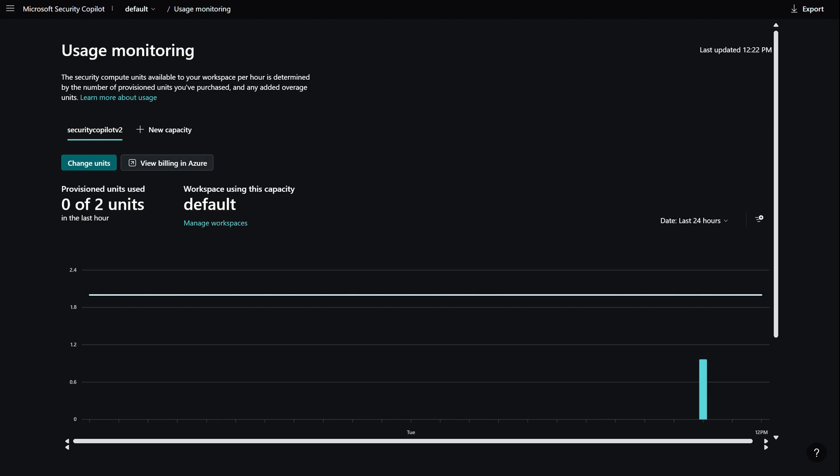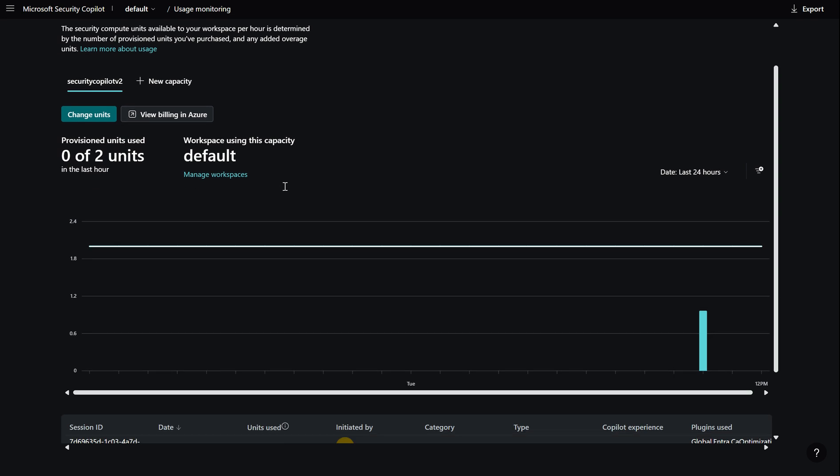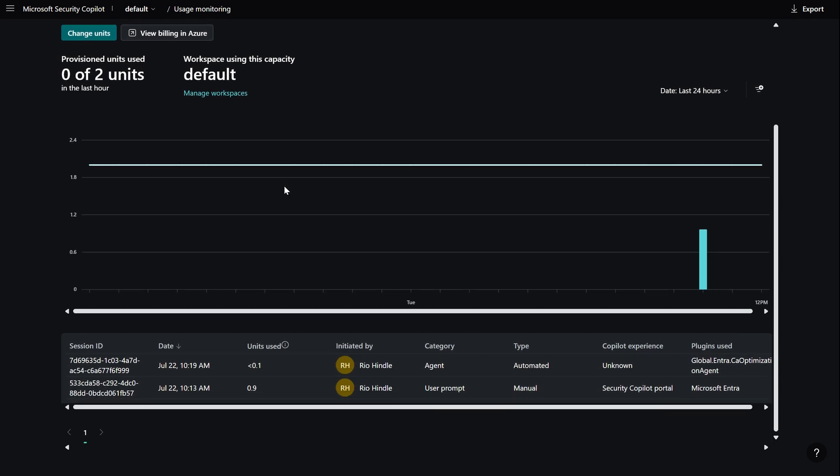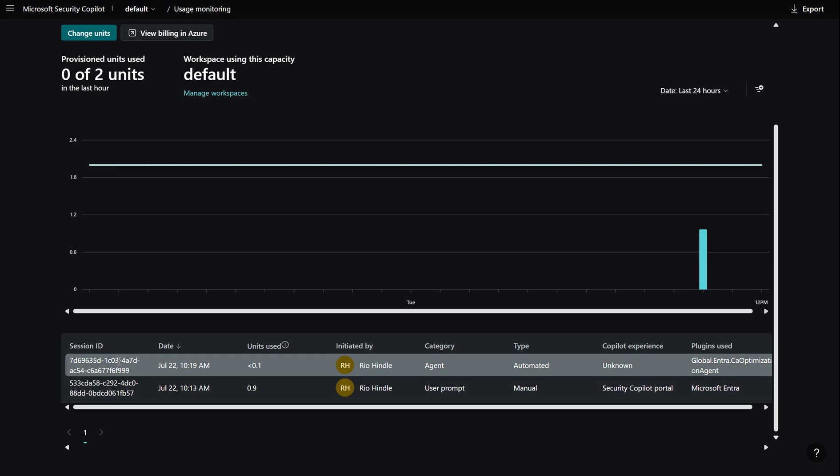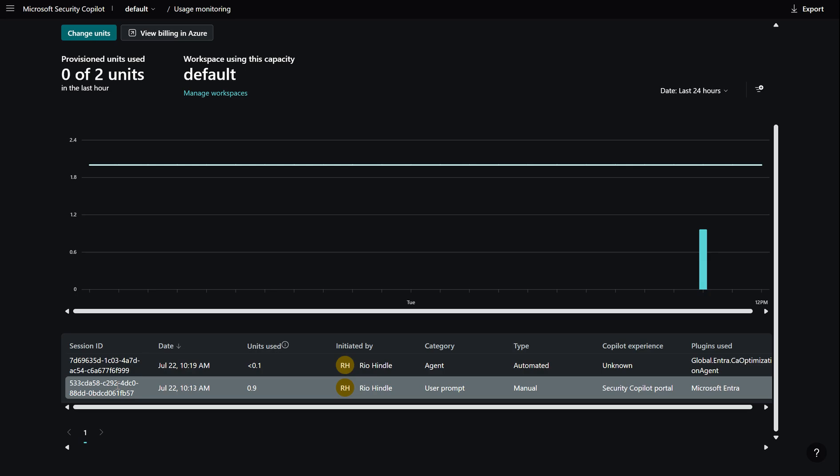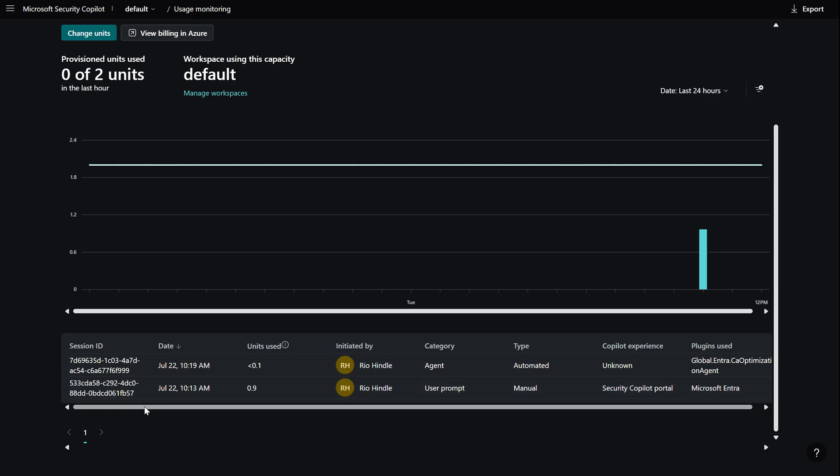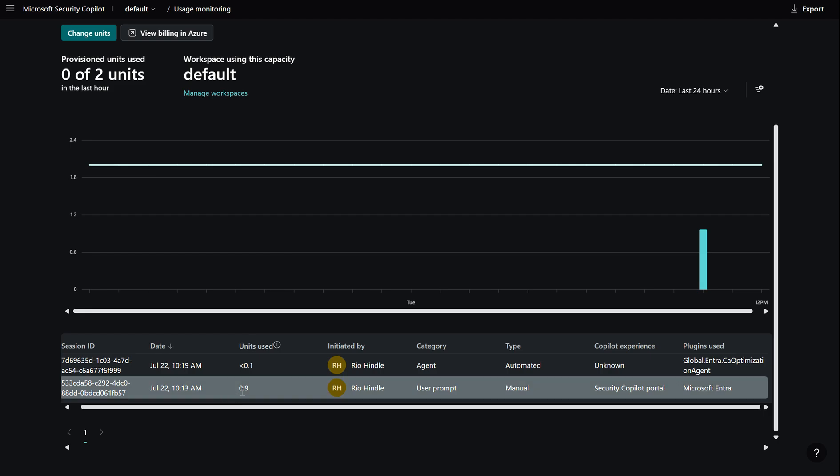Now if I go back into security copilot I can monitor the usage over time so here I can see where I've leveraged SCUs across these security copilot services whether or not that be in the security copilot standalone experience which is where I am now, whether or not it be in the embedded experience because as you well know security copilot is embedded in Entra, Intune, Purview, Microsoft threat intelligence so on so forth or whether or not I'm using SCU capacity coinciding with agents like autonomous agents and there are several at the moment I think there's six currently in either public preview or GA and the one we're focusing on today is the Entra optimization agent.